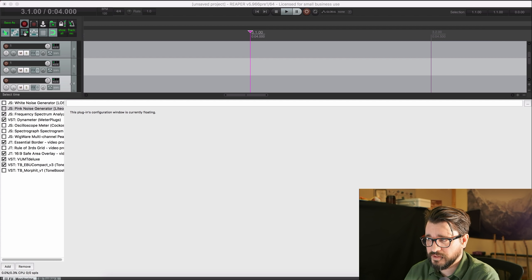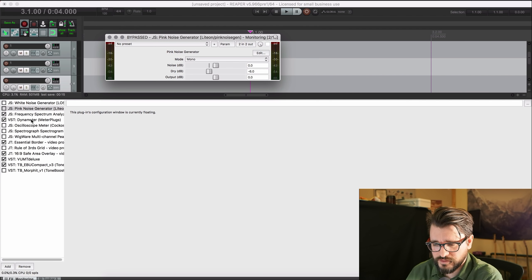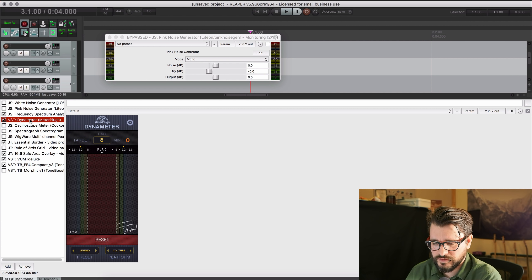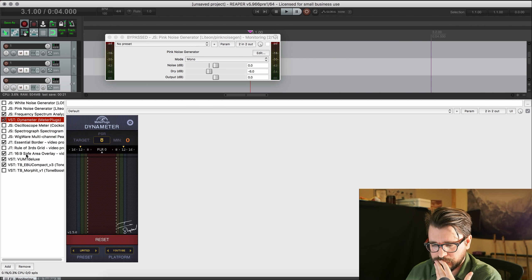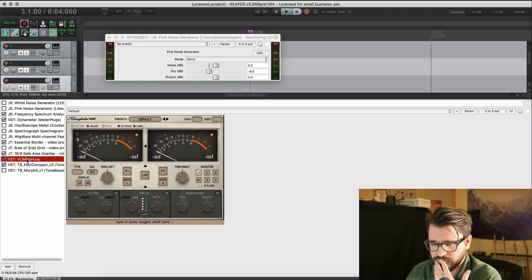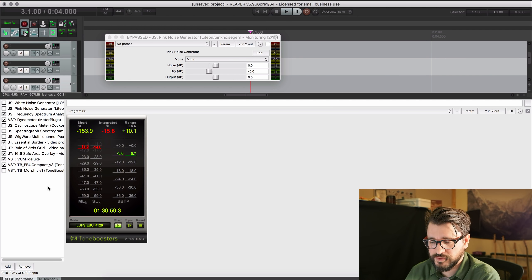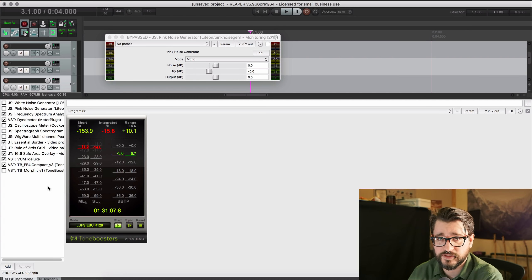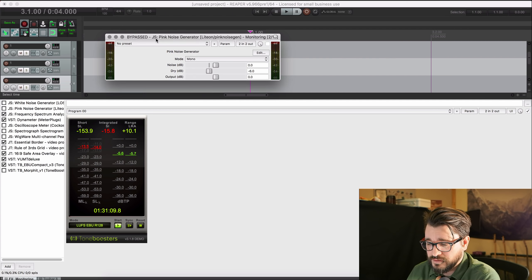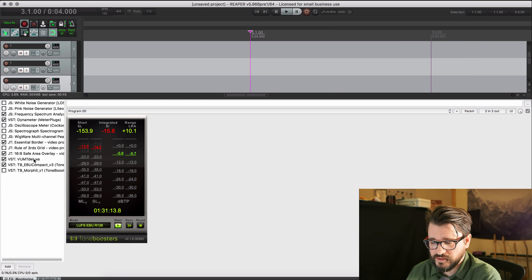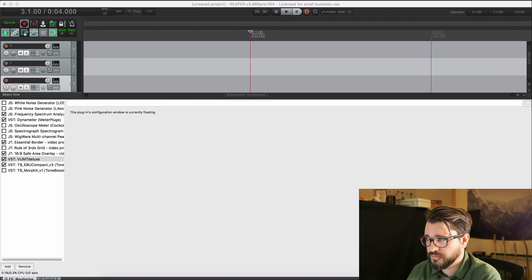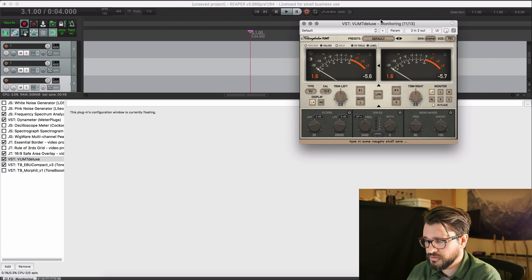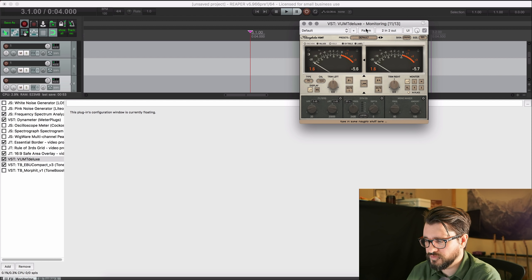So when I'm mastering, I often set my levels with a pink noise generator. I'll use Dynometer, I'll use VUMT, there it is. And I might use a LUFS meter like this one. The Ulean one is really great, and I just kind of forgot to install it recently. So anyways, you take your plugins, let's say VUMT Deluxe, put it here, and maybe I'll scale that down to 50%.